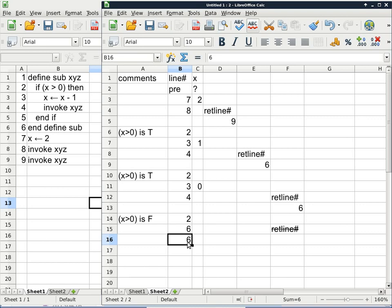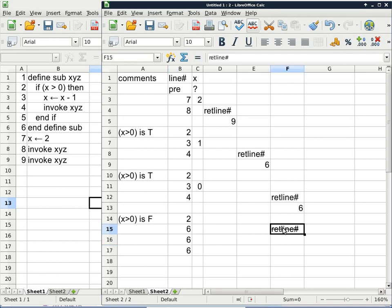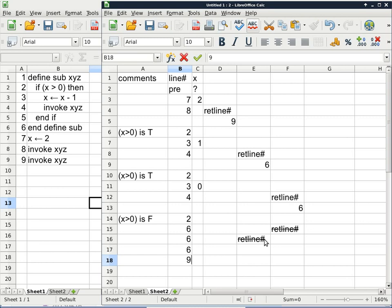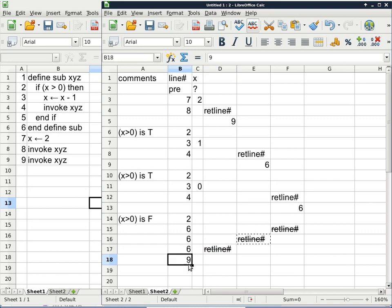On line 6 again — 'end define sub' — we retrieve the rightmost active return line number column. Column F is deallocated, so now it's column E. Column E also says continue on line 6. We make a note and deallocate column E with strikethrough. On line 6 once more, we look up the rightmost active column. Column D is still active and tells us to continue execution on line 9. We make a note, deallocate column D, and now we are on line 9.